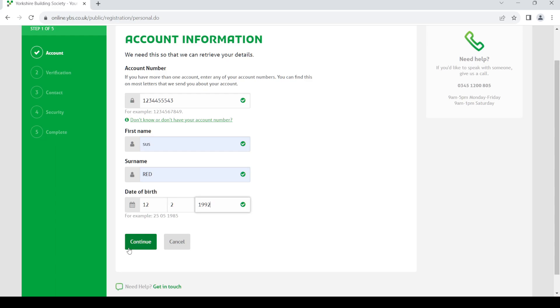Once you click continue, you need to verify yourself by providing your sort number and debit card number in the next page, then provide your contact number in the next page, then provide your password in the fourth page. Once you do so, you'll be able to complete your account creation and your new online account will be created.